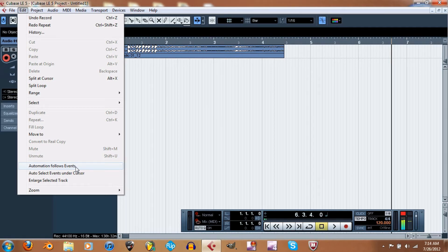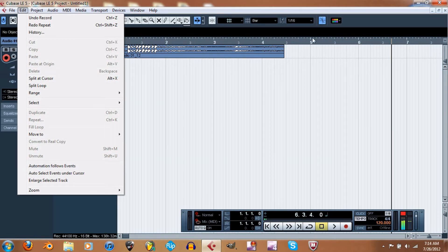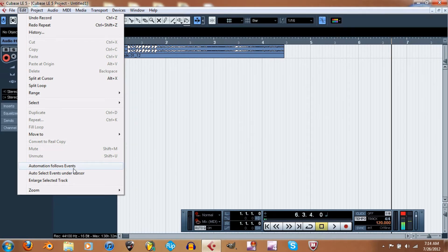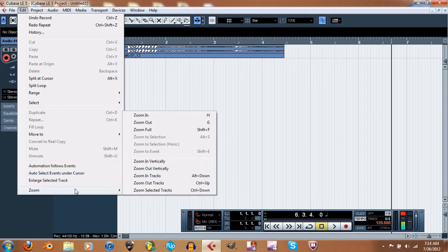So if it's going at 120 beats per minute, you can go to bar five and change it to 140, then go to bar seven and change it again. That's the general idea of automation changes. Zoom — that's how you zoom in on tracks.